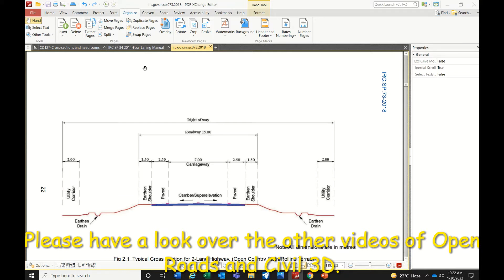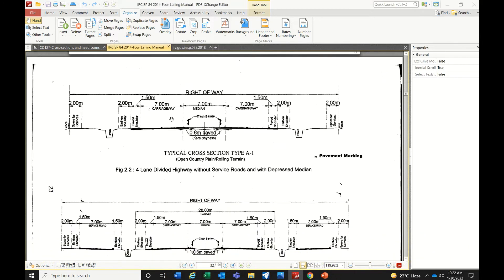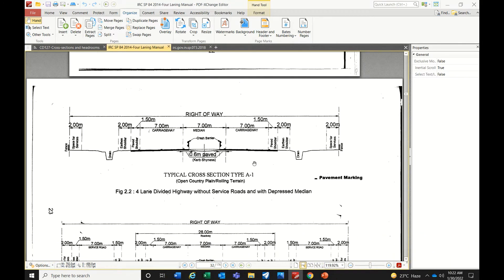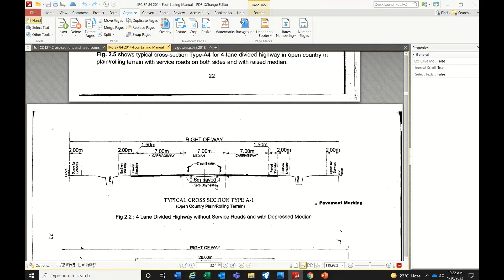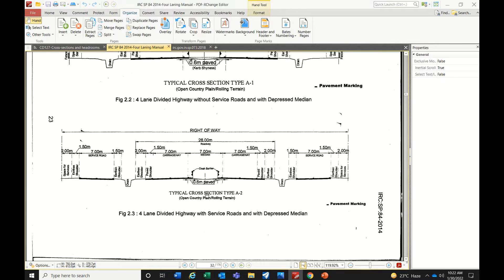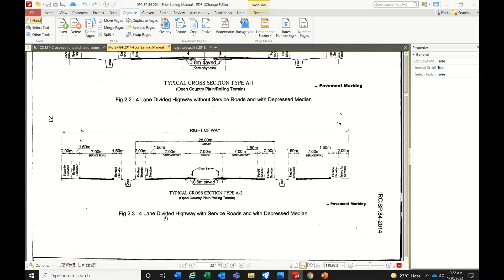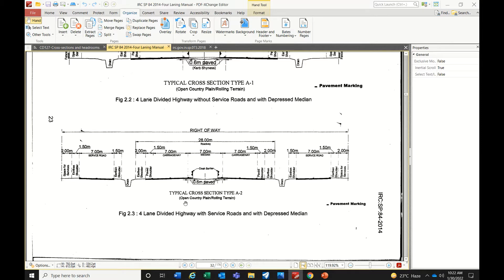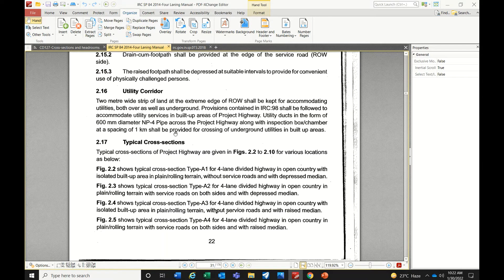Similarly, we have templates for four-lane roads. Based on the type of terrain — whether open country or built-up area — you may get a service road. The median width also varies. These are all standards we must follow; we should not deviate from them. If you are deviating, you must mention it in Schedule D.